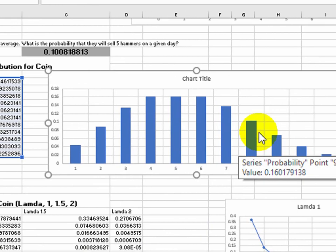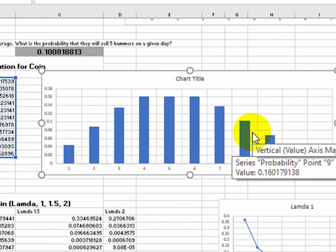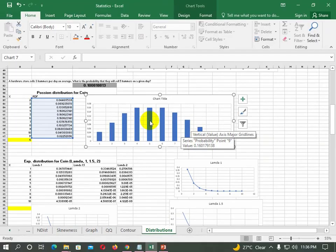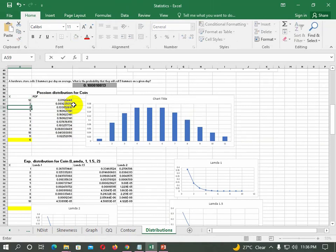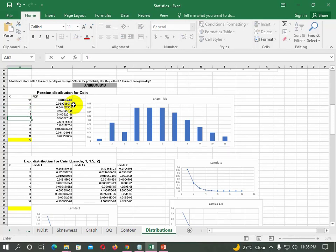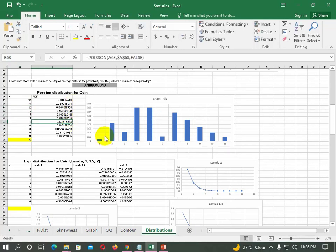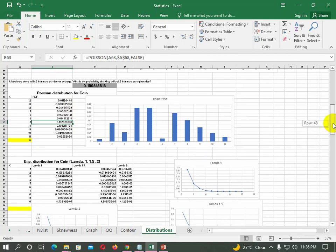Now I can understand the distribution and the values. When I change the values — for example setting lambda to 2 — the distribution changes and the graph changes accordingly. We have seen this in the simple definition of Poisson distribution.